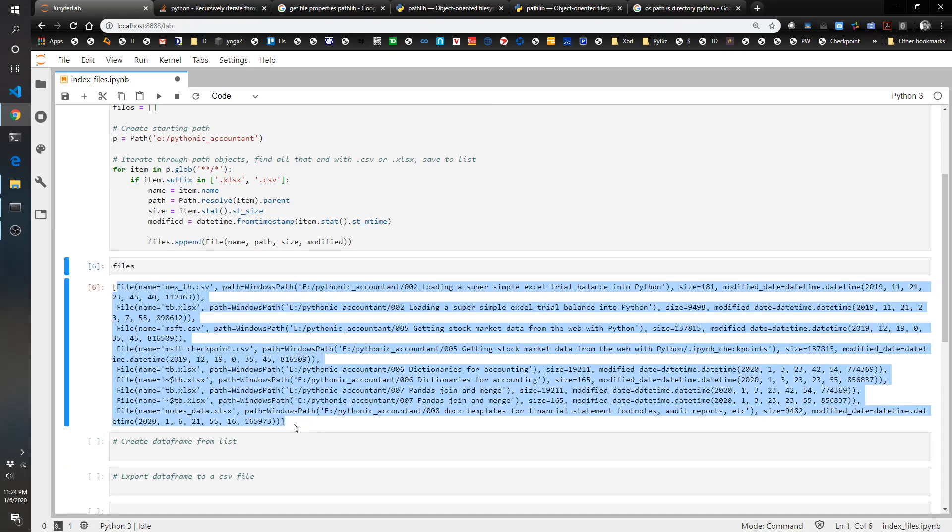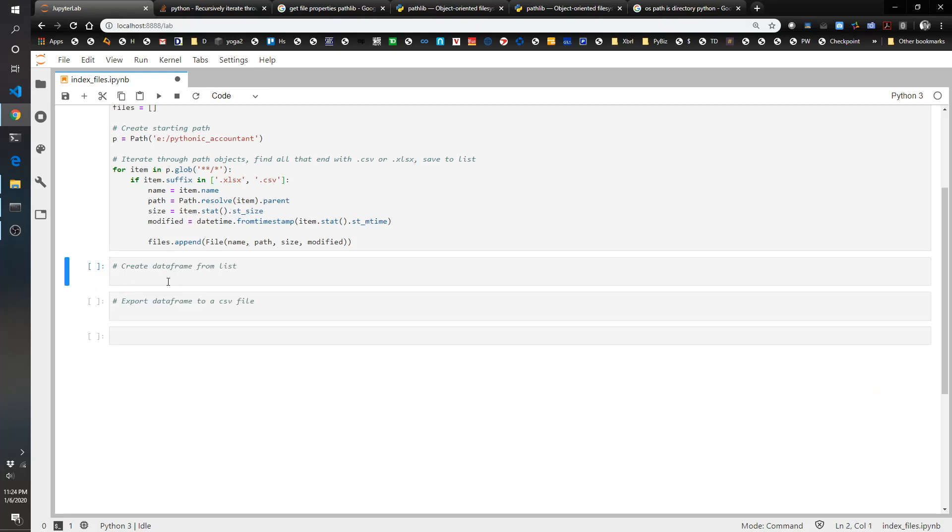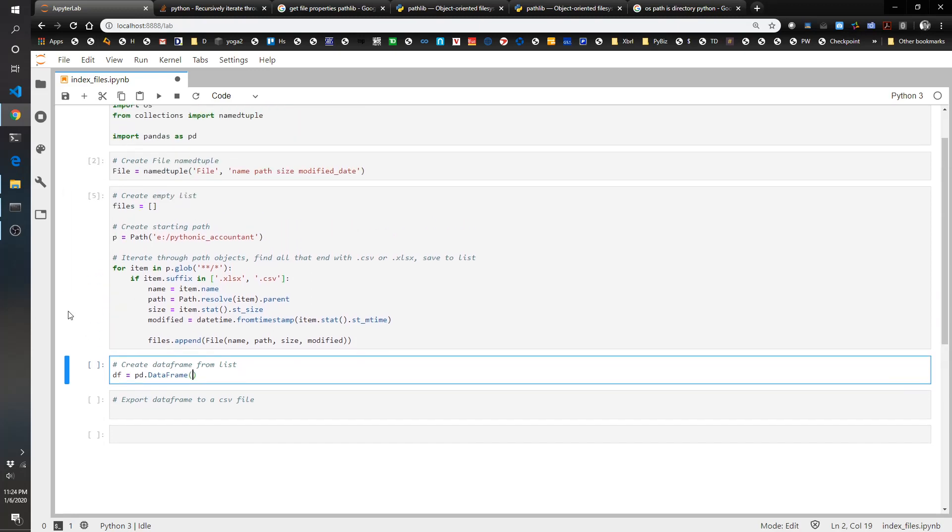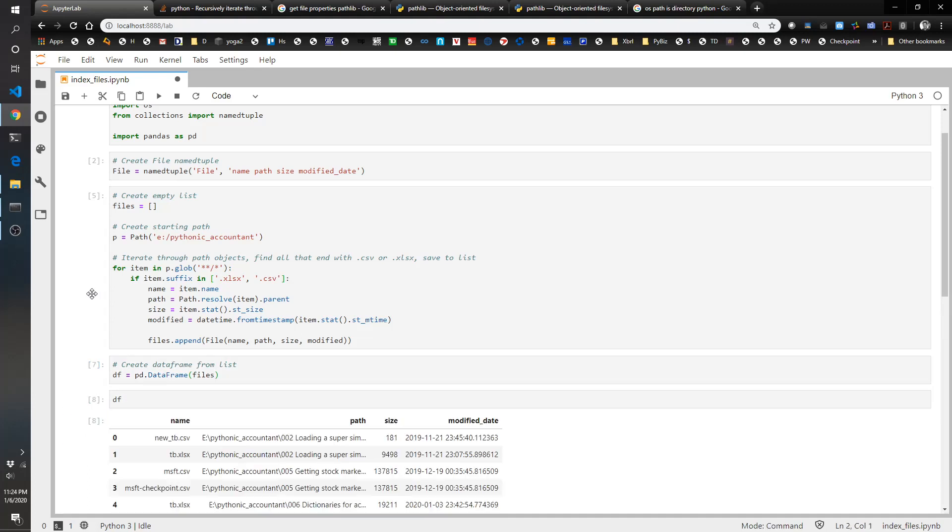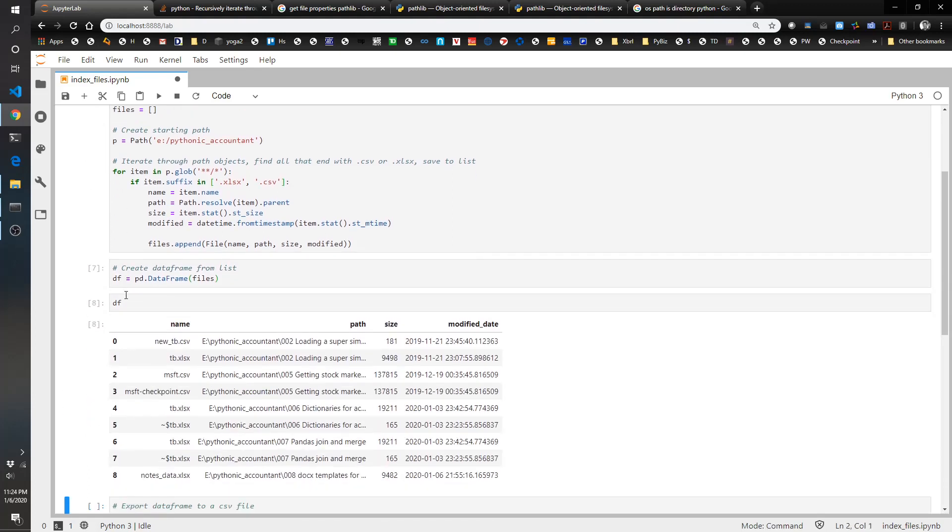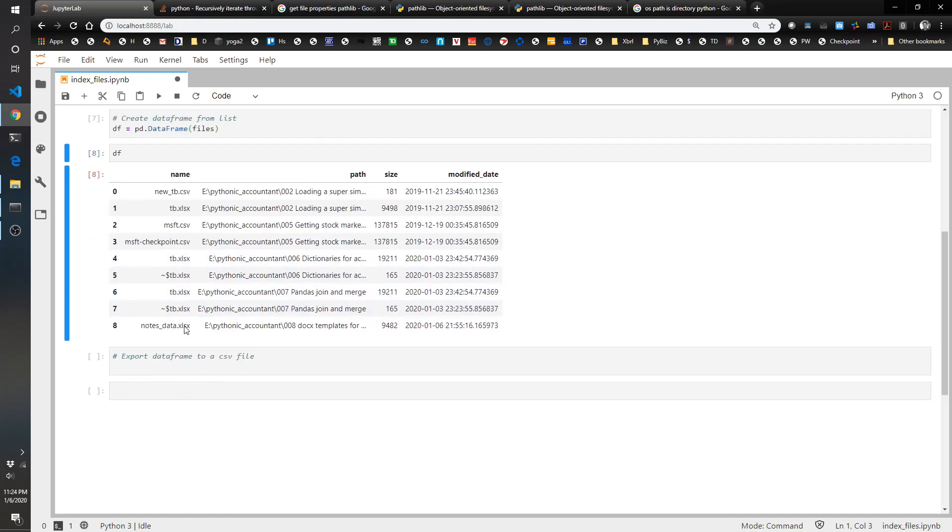But this isn't as pretty of a format as I would like, so we're going to turn this into a dataframe and then export it to CSV. So df equals pd.dataframe, and namedtuples are great because you can just feed them right into a dataframe and it just works out perfect. And sure enough you've got the name for each of the namedtuple items and the path, size, and modified date for each.